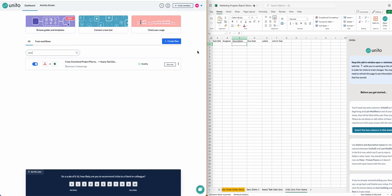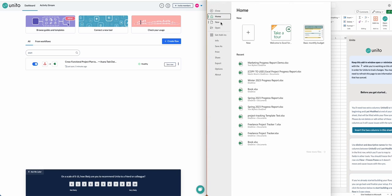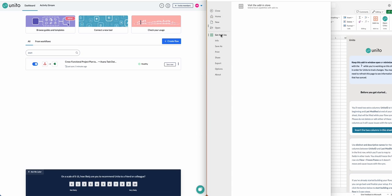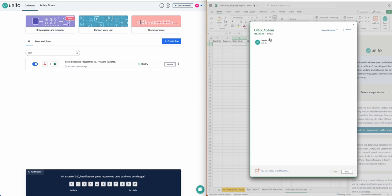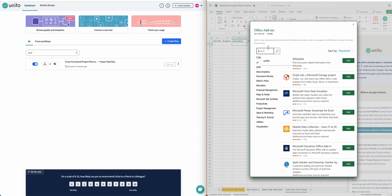Today I'm going to show you how easy it is to sync Asana tasks to Microsoft Excel. The first thing you'll want to do is go into Excel Online, click Home, and then Get Add-ins. Then click on Store, search for Unido, click Add, and follow the on-screen instructions.